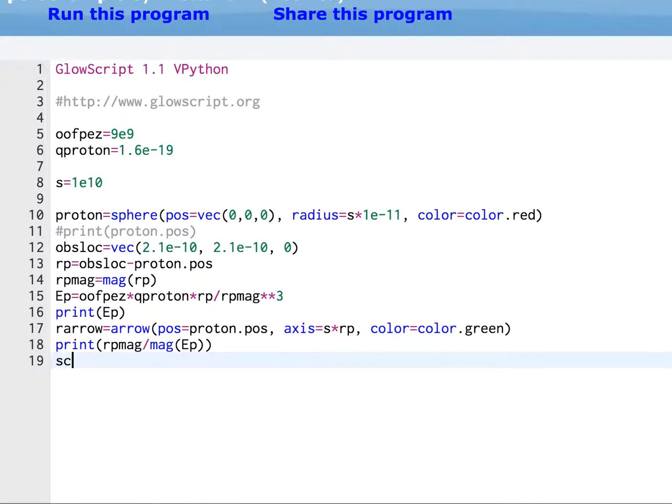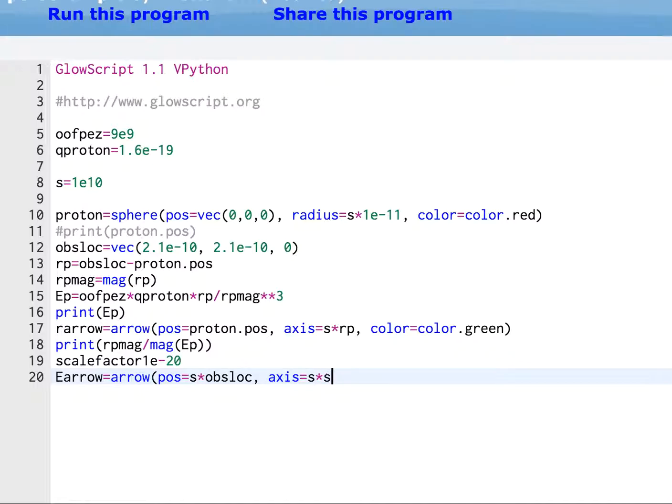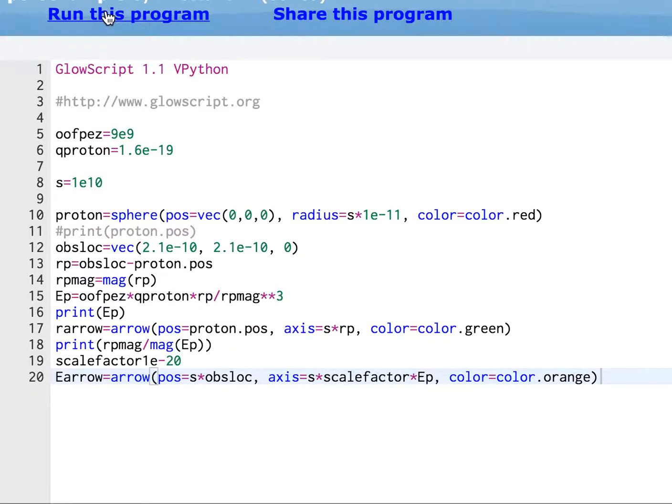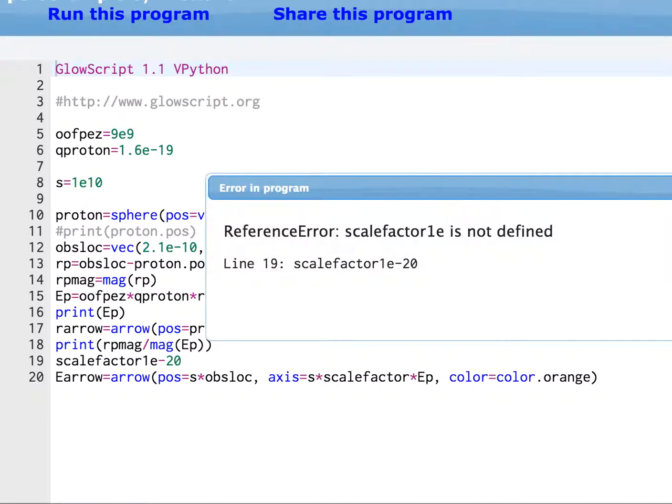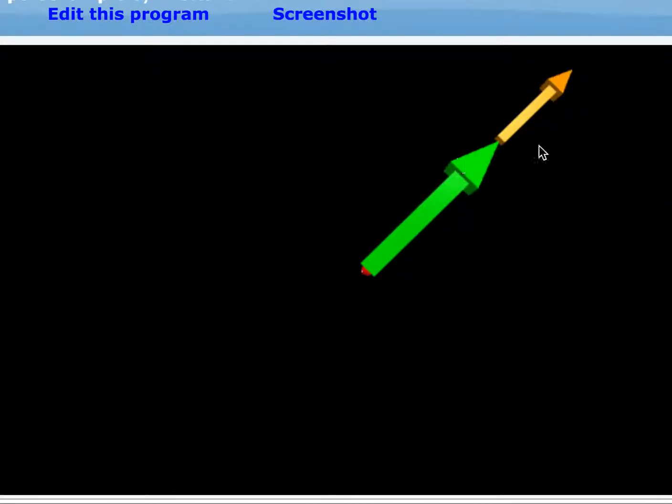So I'll call this scale factor. And I'll call it 1 times 10 to the negative 20th. So now when I make my E arrow, position, and it's actually, I need to draw it at a different position. So I can have that S times obs loc. Axis equals S times scale factor times EP. Color equals color dot orange. And run it. Oops. Scale factor. Because you can't type dummy. Scale factor 1 equals. Gosh. That's embarrassing. There.